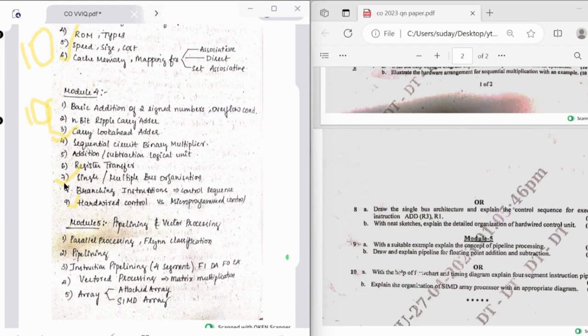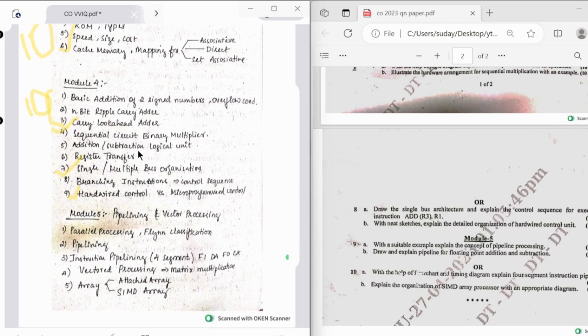I would say you can skip this part and then study the hardware control versus micro program control. If you cover these three topics thoroughly, you can score well in the fourth module.